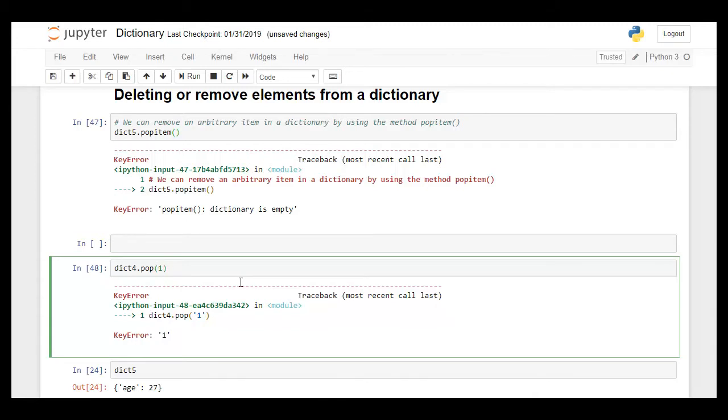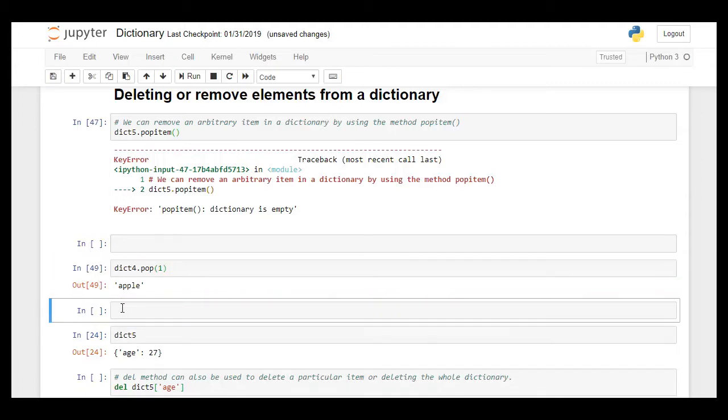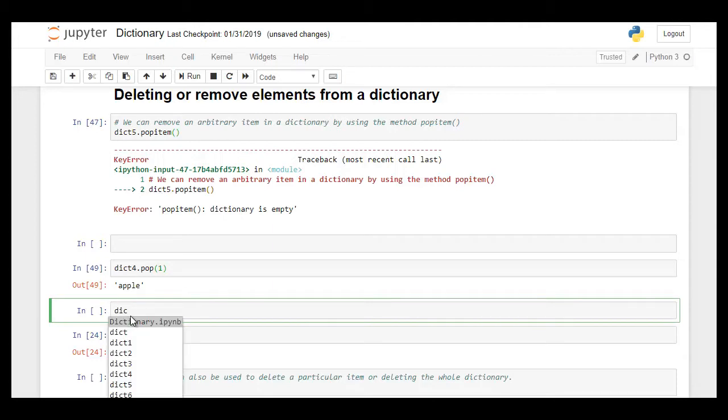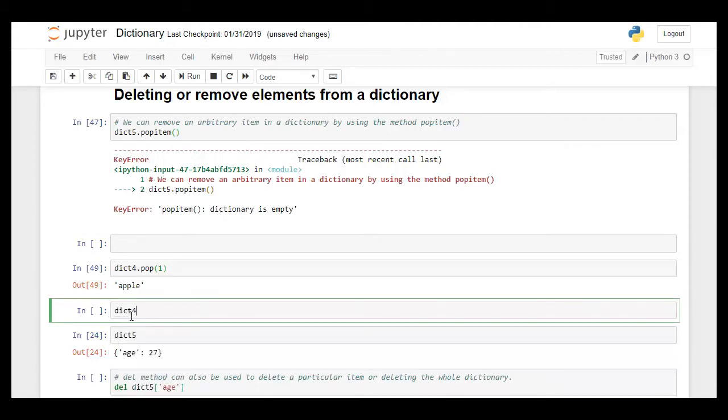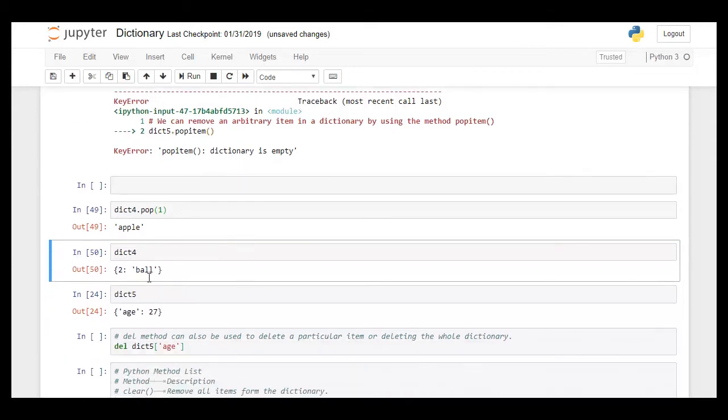One is a number and I passed it as a string so it created an error. So it popped out apple. When I when we actually check now the key value pair in dictionary 4.